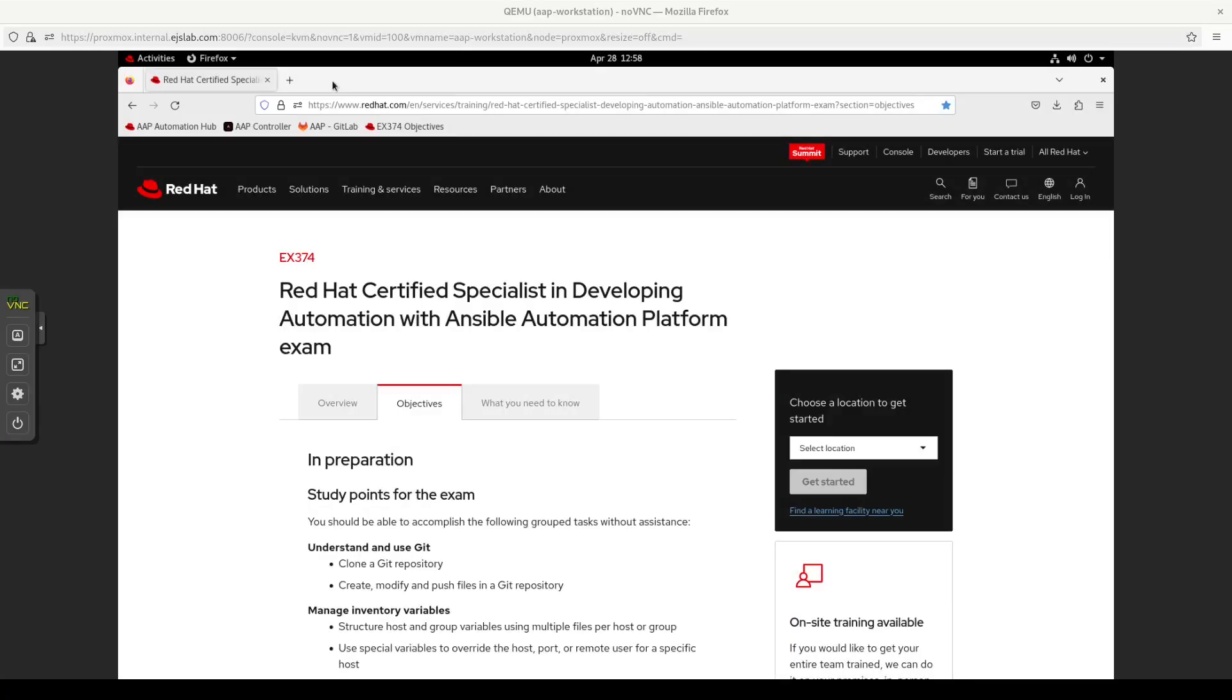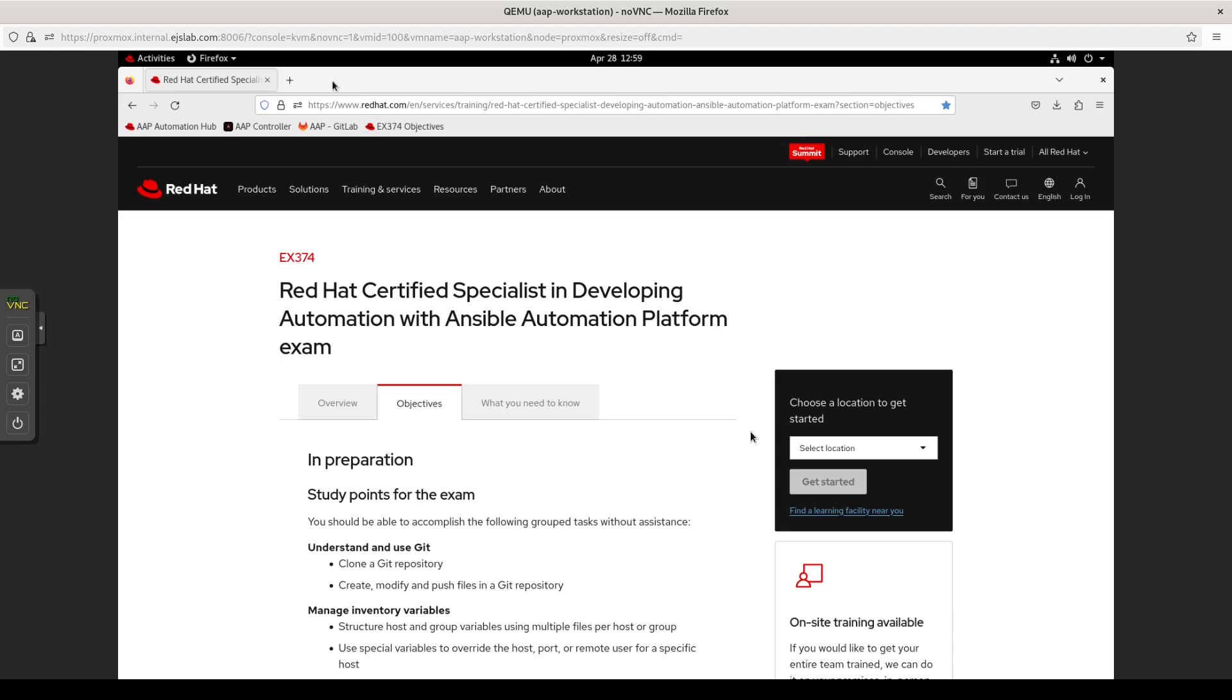Hello and welcome back to the channel. My name is Eddie Jennings from ejsllc.com. This video is the first in my series of practice sessions for the EX374 Red Hat Certified Specialist in Developing Automation with Ansible Automation Platform Exam. Before I dive in, I want to thank returning subscribers for watching another video, as well as invite you, if you are watching and have not subscribed, to click the subscribe button and ring the bell. Also, if you enjoy the video or find the content useful, make sure you click like.